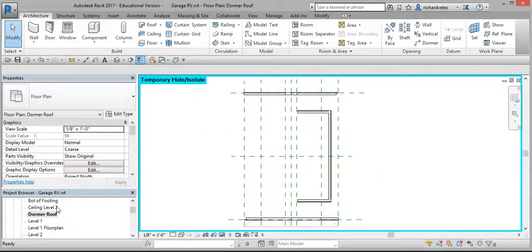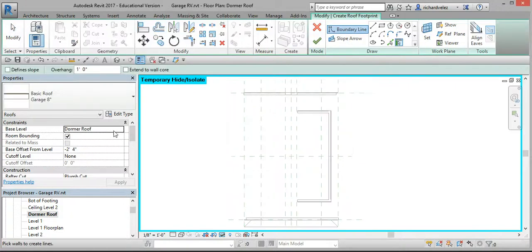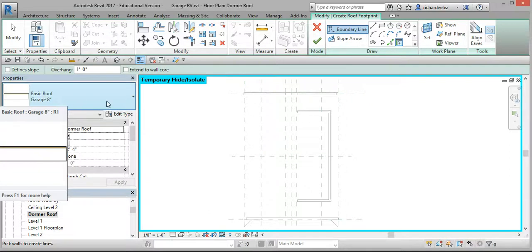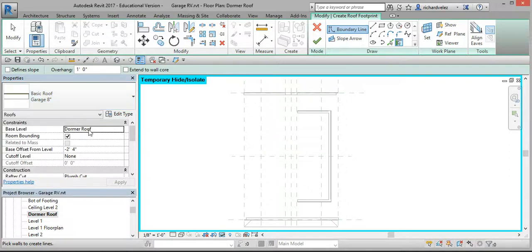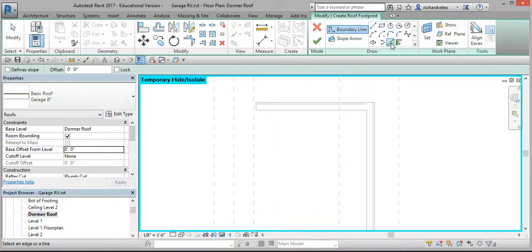In your project browser, select the Dormer Roof floor plan. Select Architecture, select Roof. In your properties, select the Garage 8-inch roof. Select the base level — the base level should be Dormer Roof as we set it here. If the offset is not 0, set it to 0 feet. Set Pick Lines.